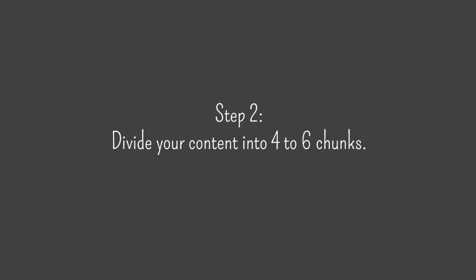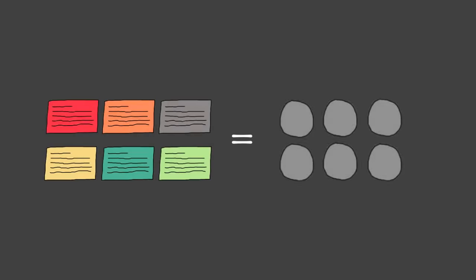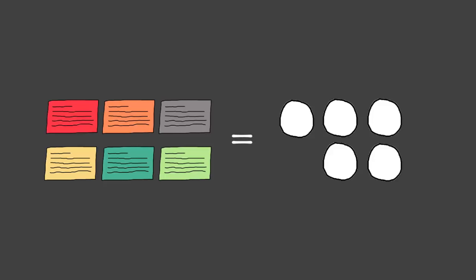Step 2, divide your content into 4-6 chunks. It's important to divide the content into the same number of chunks as the number of students in each group. So if you have 6 students per group, break your content into 6 chunks. If you're only going to have 5 students in each group, then you'll only need 5 chunks.